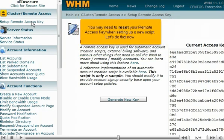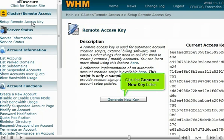You may need to reset your remote access key when setting up a new script. Let's do that now. Click the Generate New Key button.